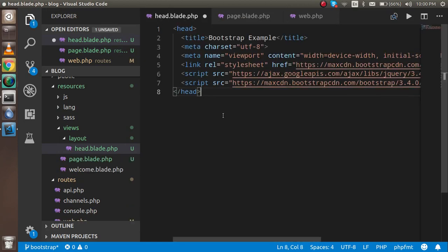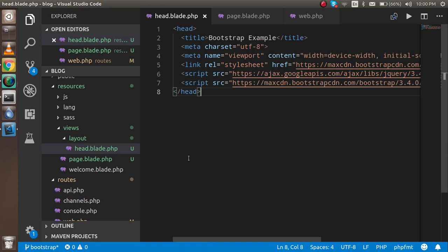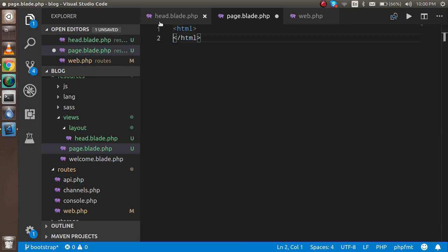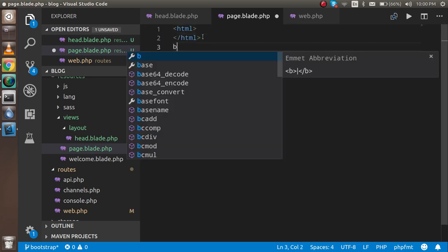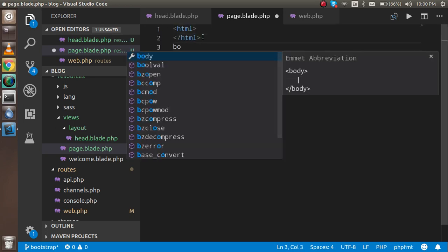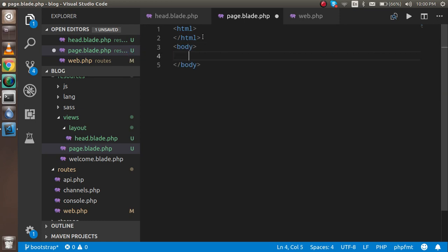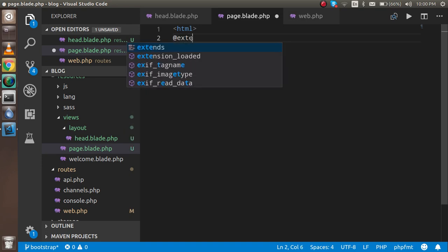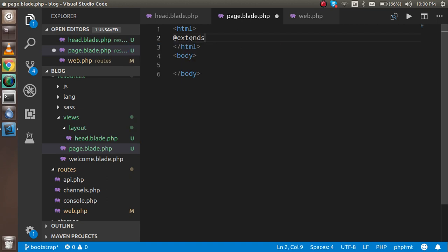Here you can see we got the file, but there's no HTML tag or body tag. I can add the HTML tag and body tag here. Inside the page file, I'm going to import this file. For import, write @ and use the blade function extends. You have to put the file path.